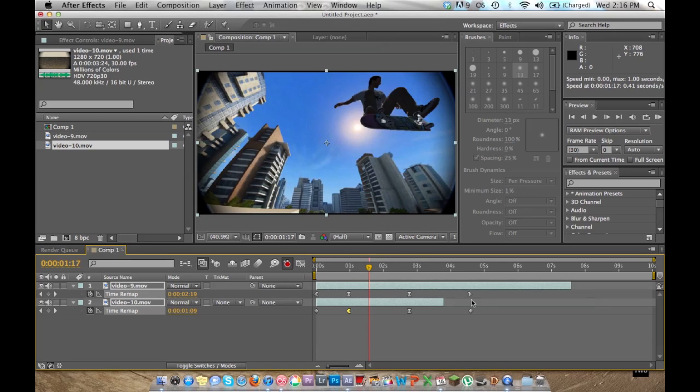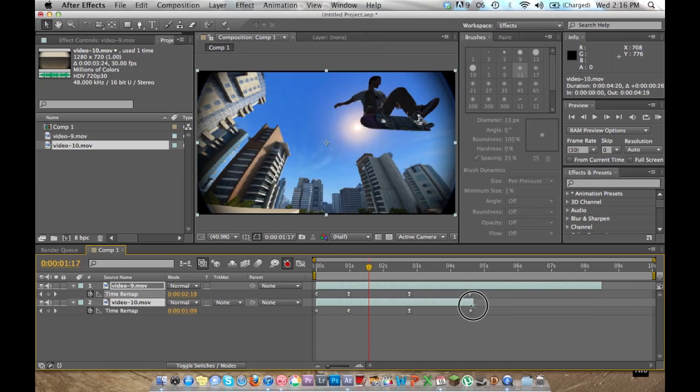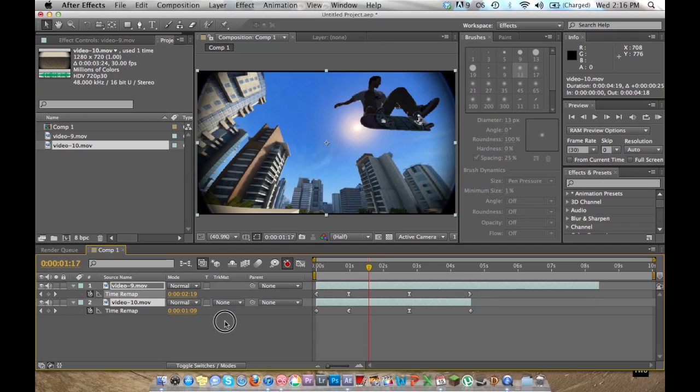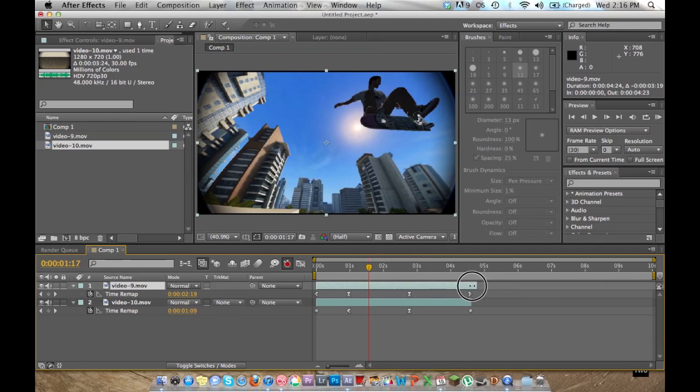That's kind of it for the ramping part. And I'm just going to adjust this so that I don't have any empty space after the clip.